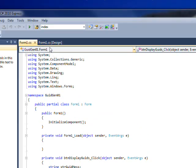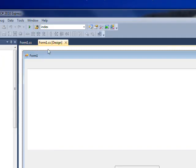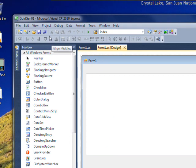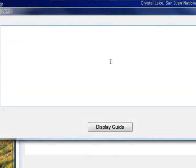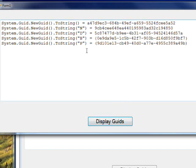Without further ado, why don't we compile and run this. Hit Display GUIDs,